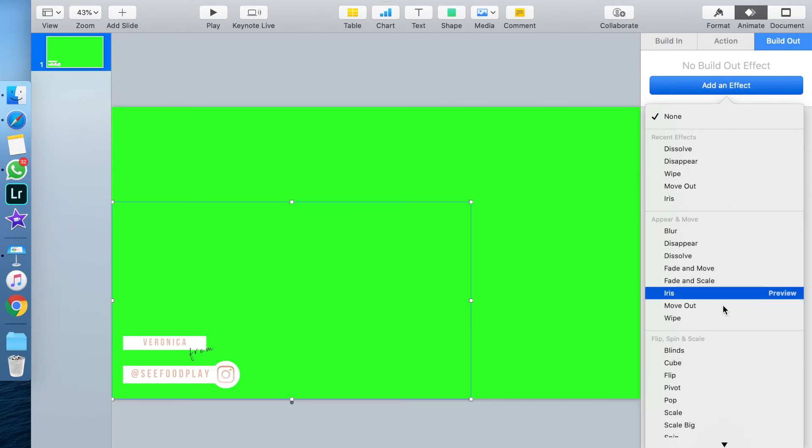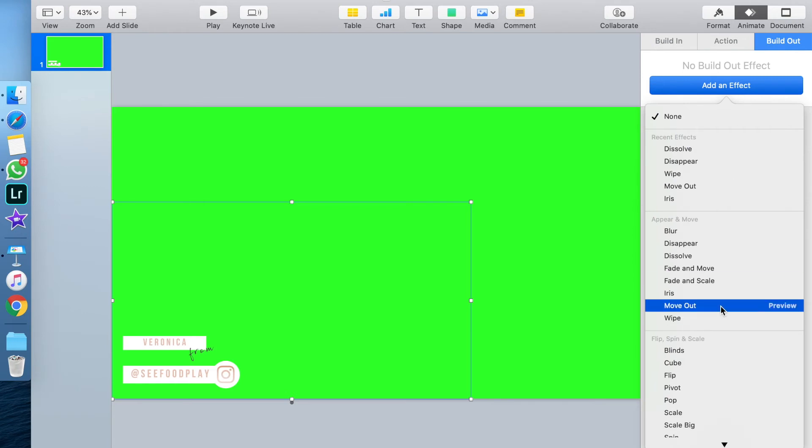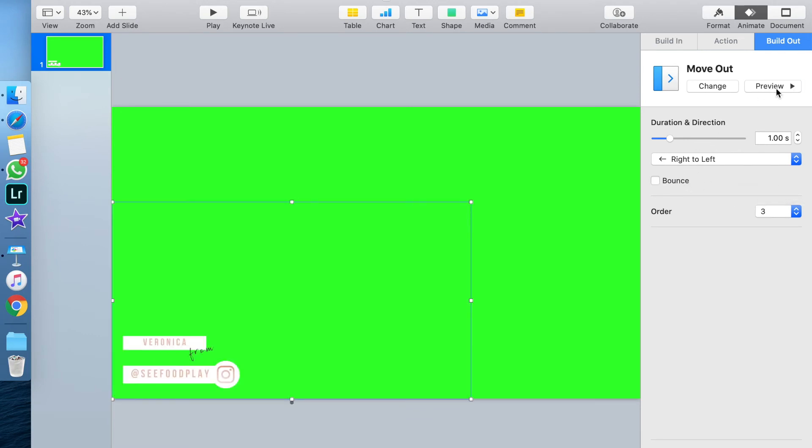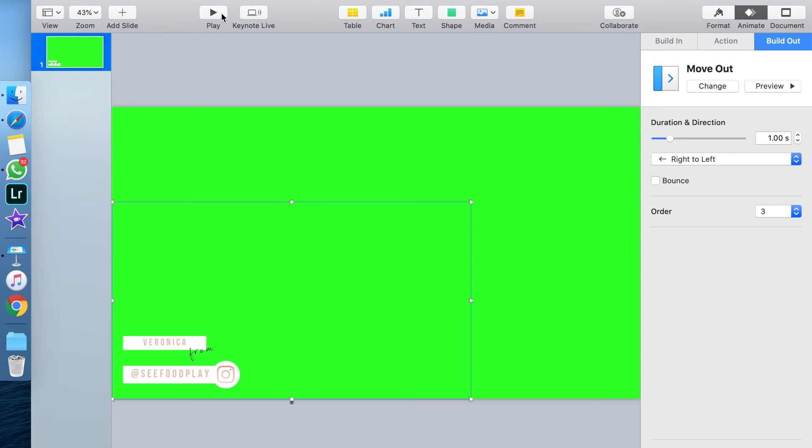Now I'm going to do the exact same thing, except now this is for the build-out—how the graphic is going to leave the screen. I'm using the same effect, the move-out, except instead of it going left to right, I'm doing right to left so that it exits the screen exactly how it came in. Now it's time to see what our animation looks like. Just hit the play button, and it will give you a preview of your design sliding in and going back out.